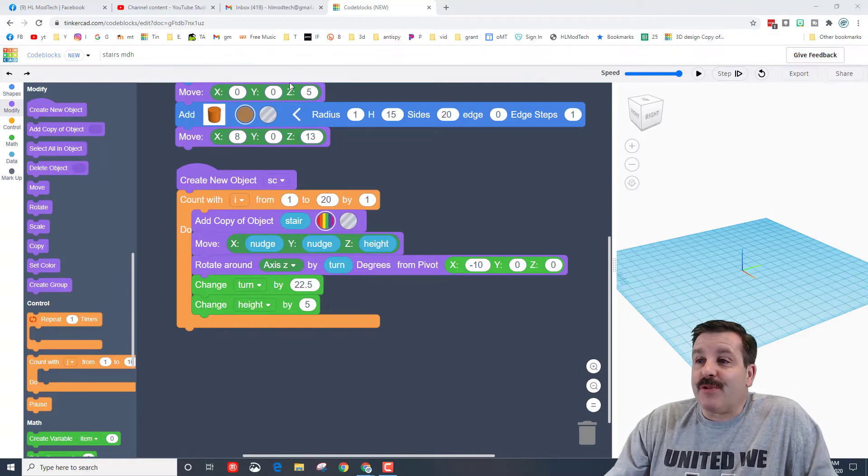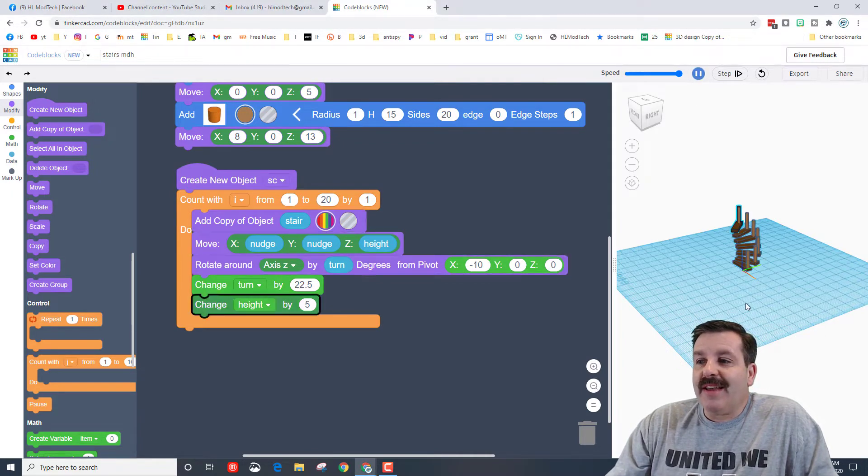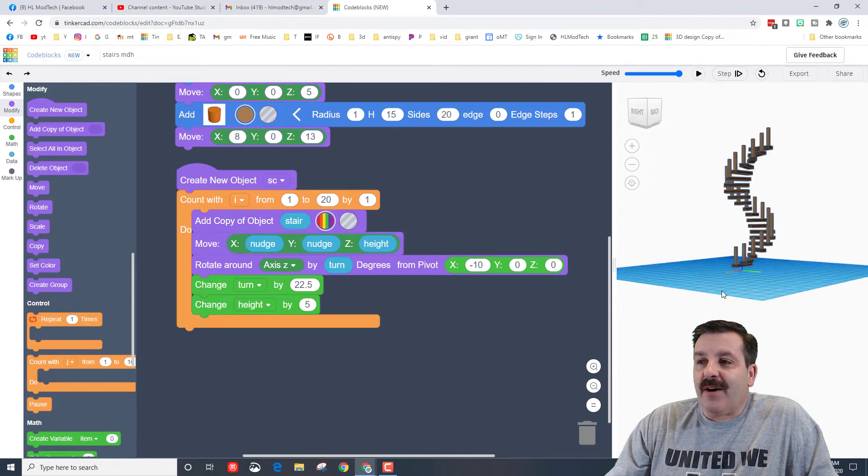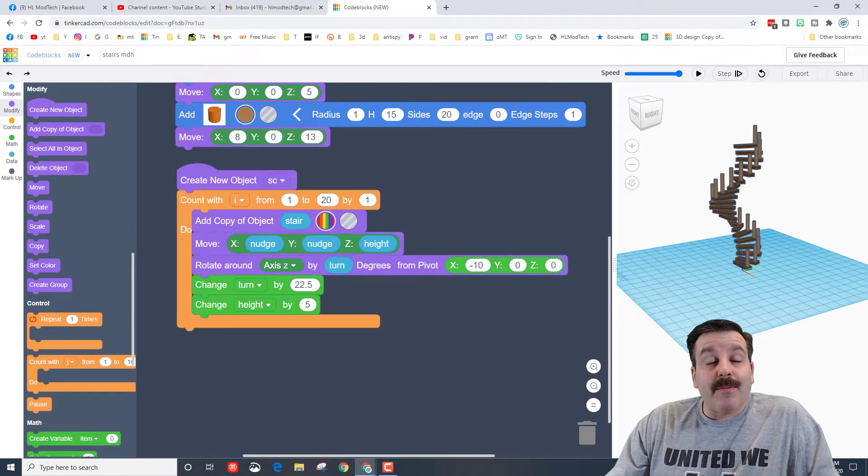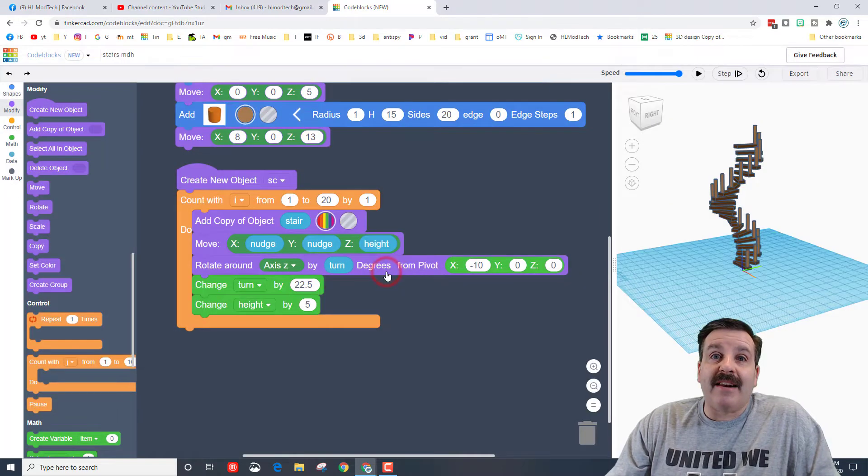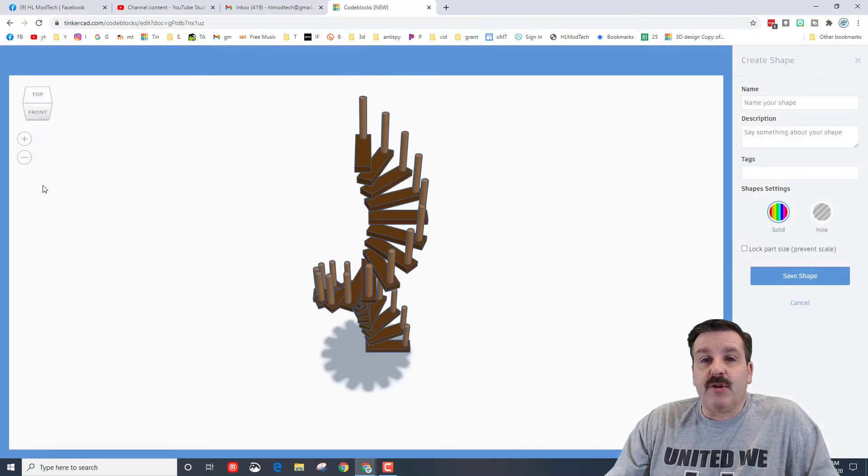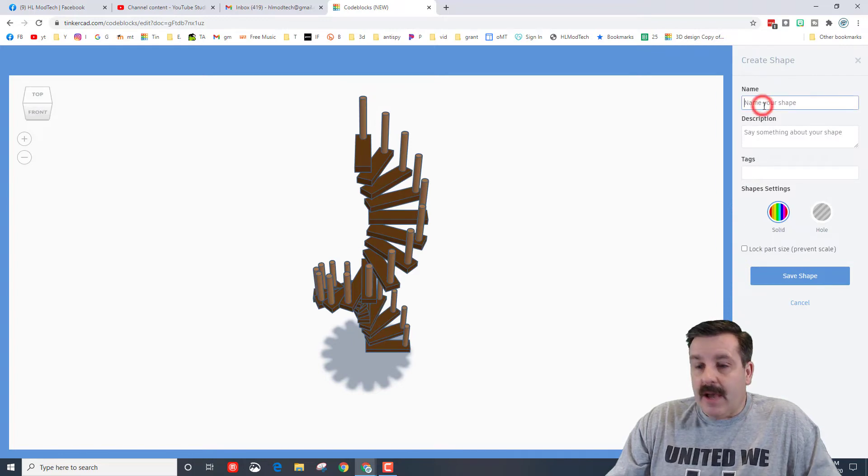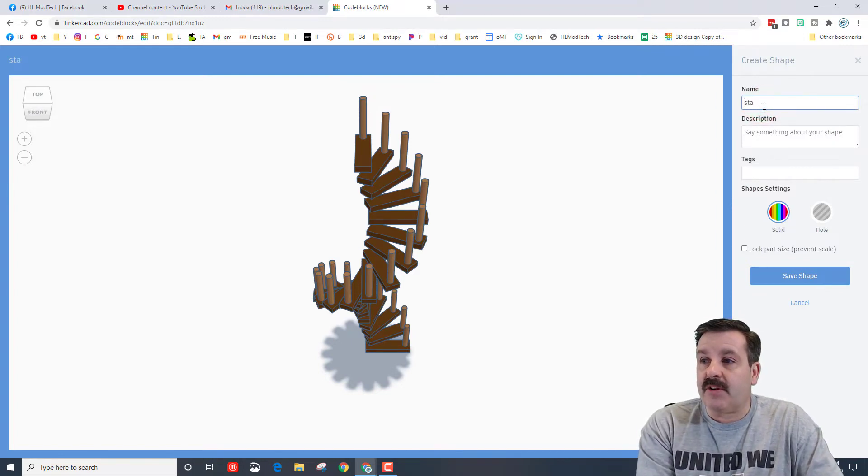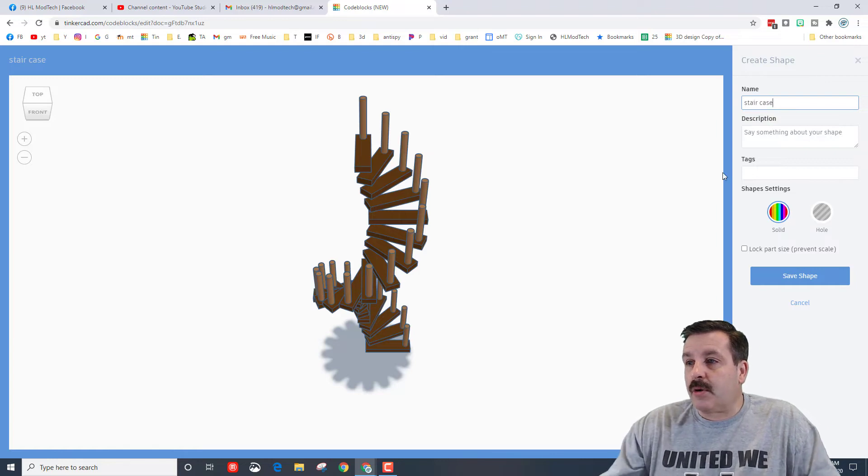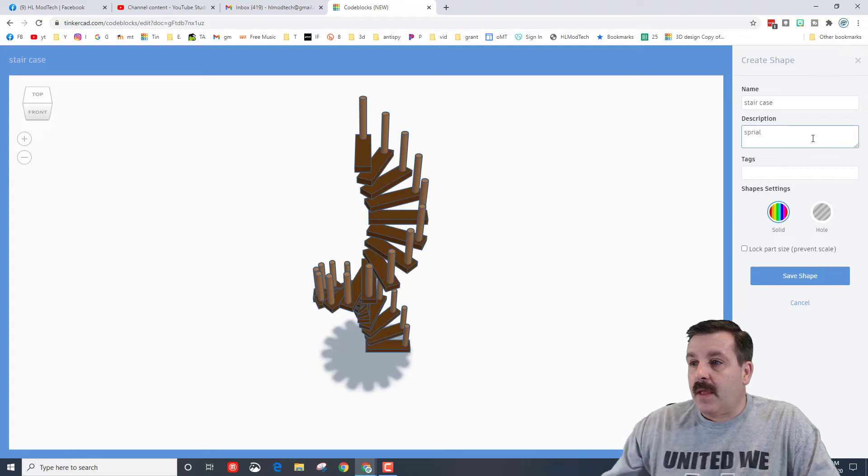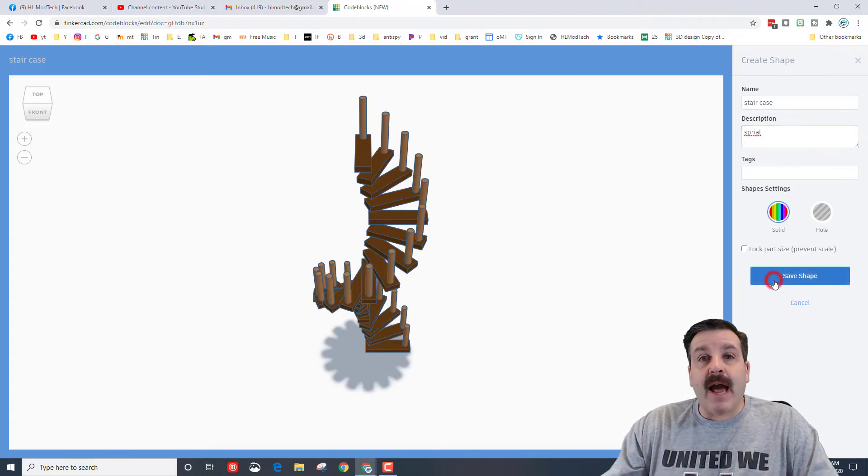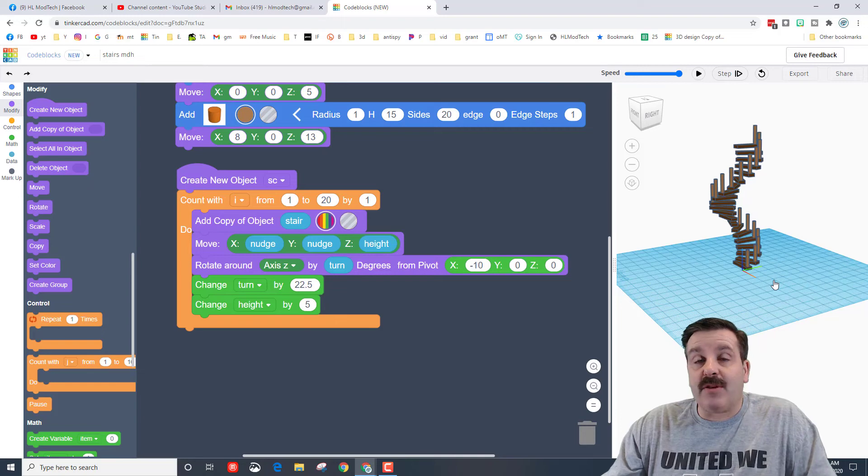Alright friends, it's time for the moment of truth. Watch this - when you hit play you have got an awesome spiral staircase. Now the most amazing thing about this is you can hit export and you can add it as a part so that we can actually use it in Tinkercad. I'm going to call it staircase. I'm going to type the real name instead of the shortcut. You can add a description: this is a spiral staircase. And then I am going to save it. I'm not going to lock the part size because I may want to use it different in my projects.